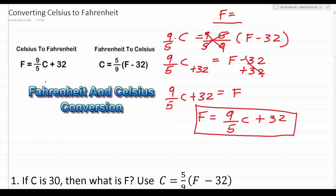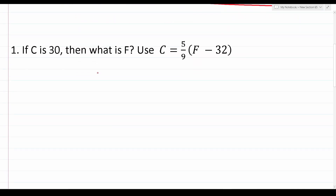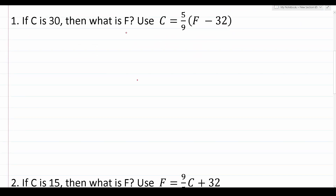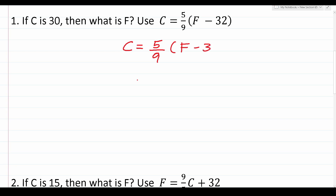As you just saw, I used basic algebraic techniques to rewrite one formula into the other — something you may have to do on the ASVAB, so make sure you know how to do that. Now let's take a look at a few practice questions. The first question says: if C equals 30, then what is F? Use C equals 5 over 9 times (F minus 32). You don't have to memorize that formula — it will likely be given to you. Start by copying down the formula since you'll have scratch paper on the ASVAB: C equals 5 over 9 times (F minus 32).